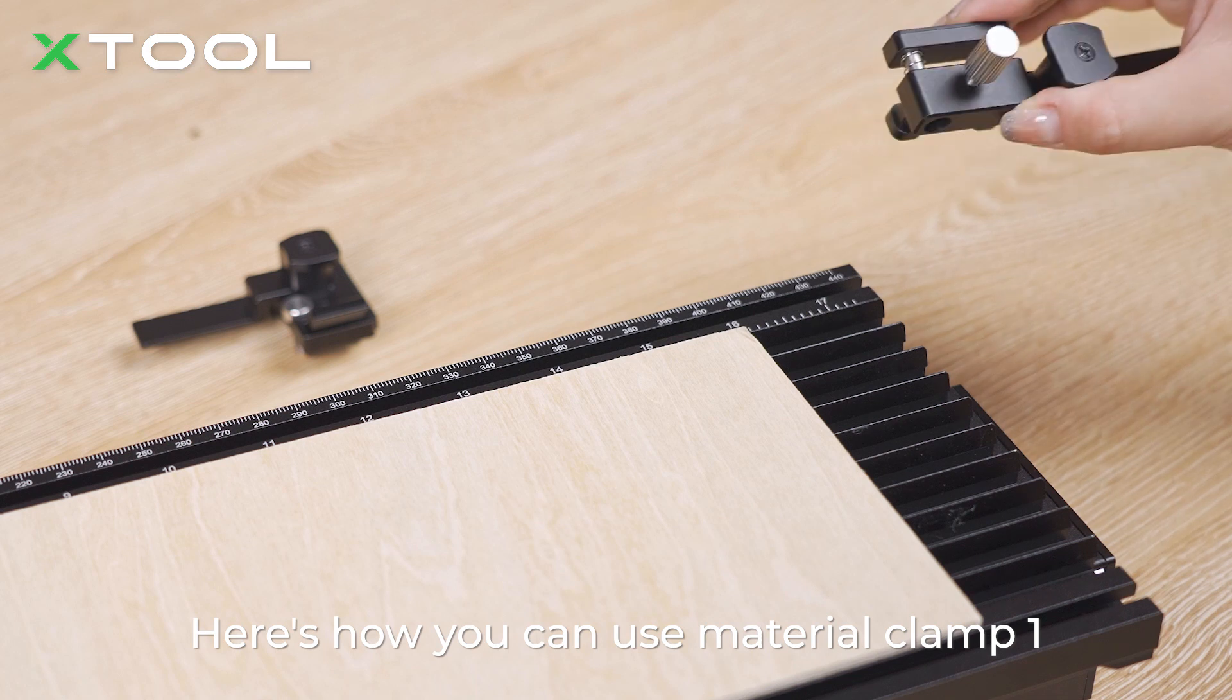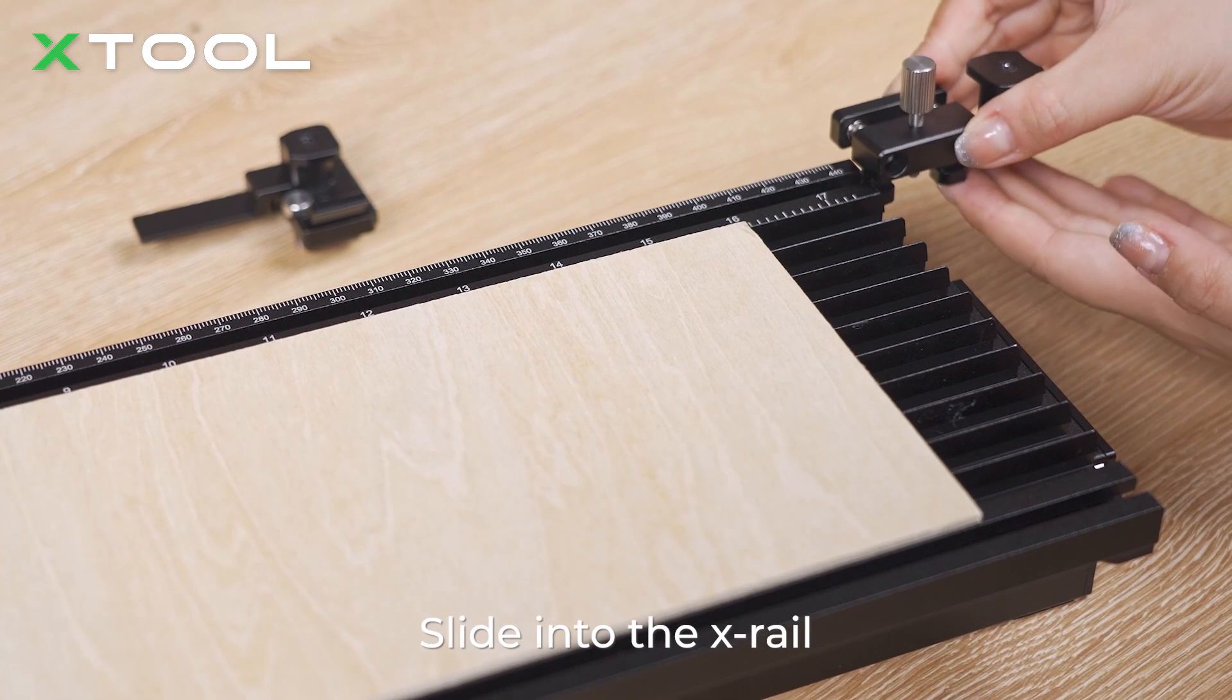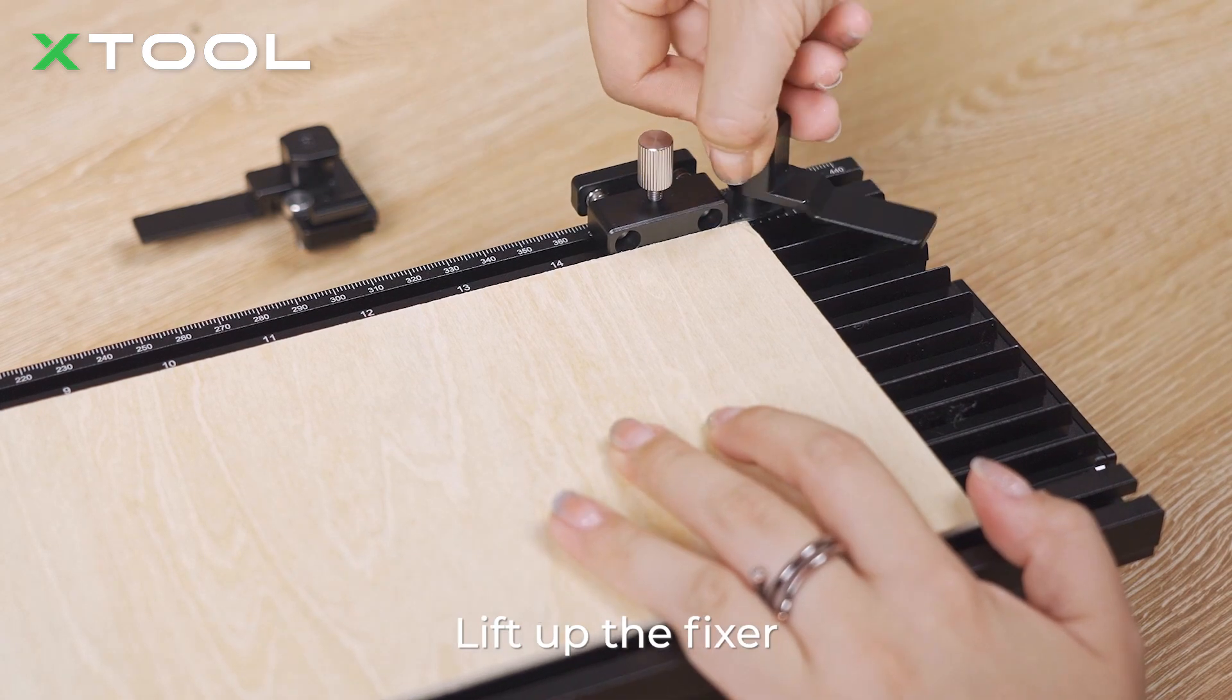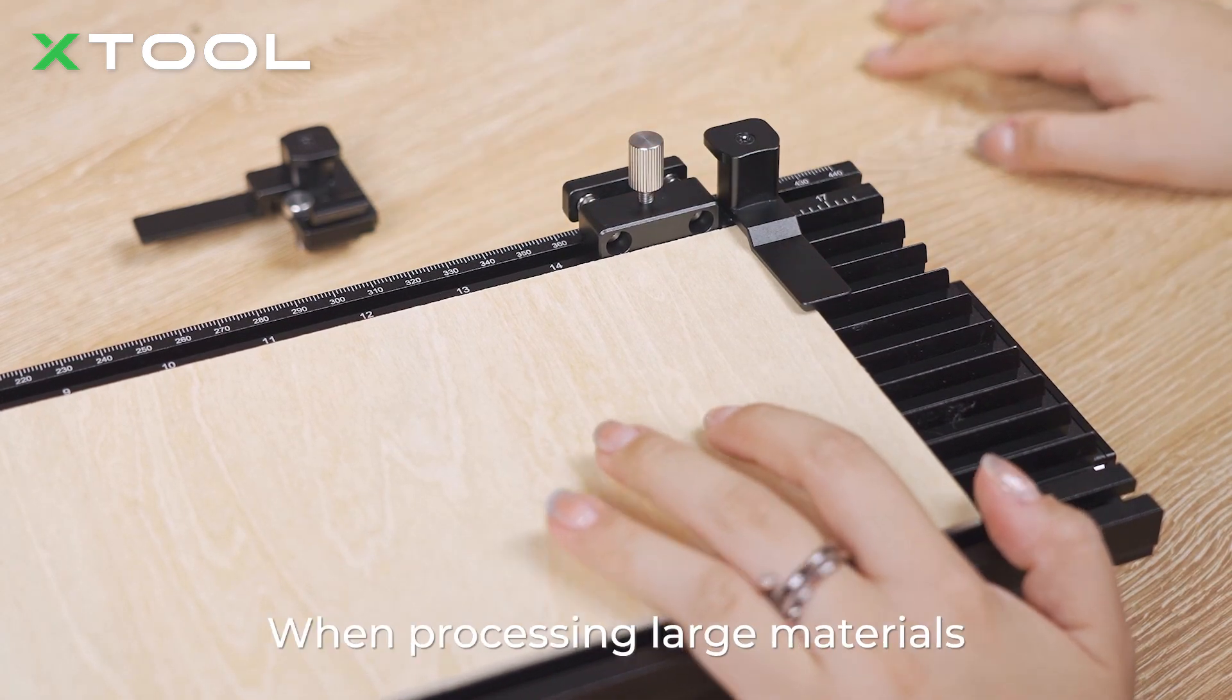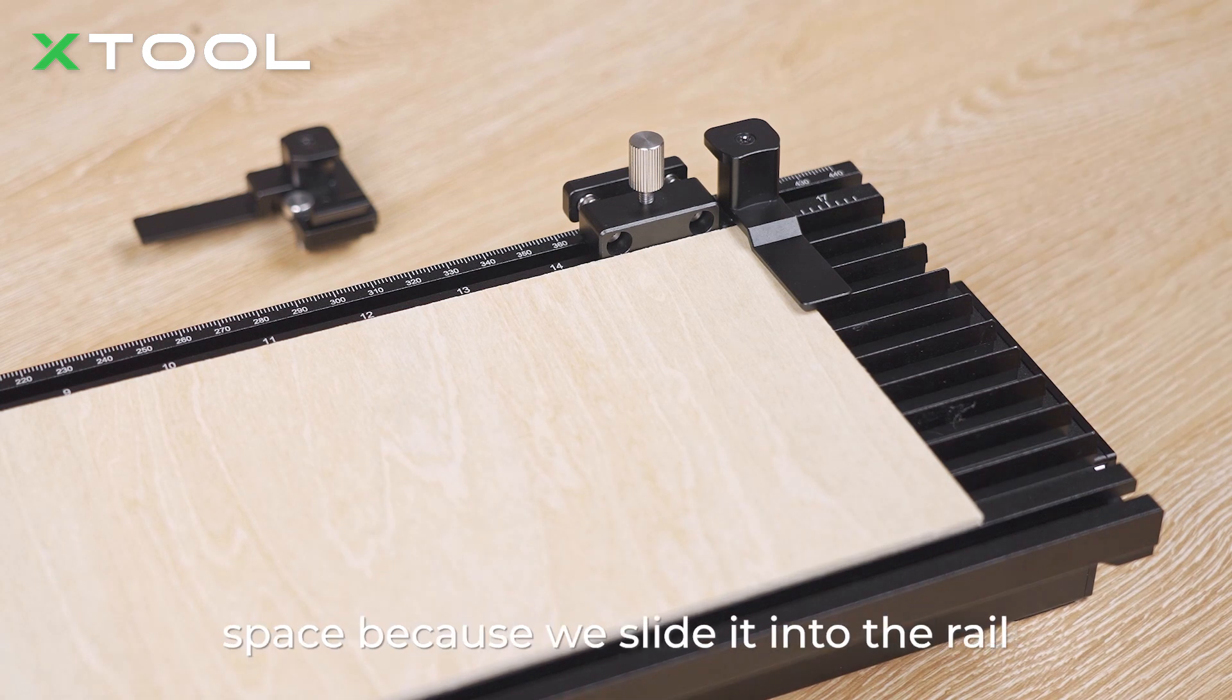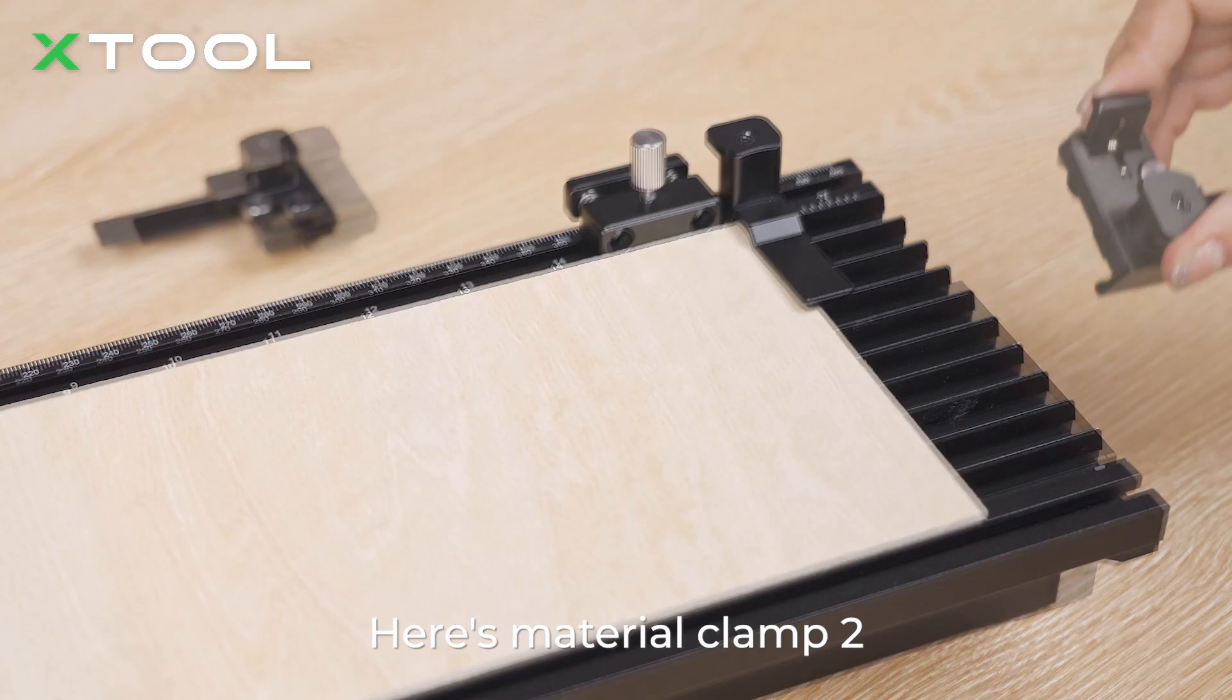Here's how you can use material clamps 1. Slide into the X-rail, lifting up the fixer, fix it to the corner of your material. When processing larger material, the material clamps 1 take up minimal space because it will slide into the rails on the side of the slide extension.